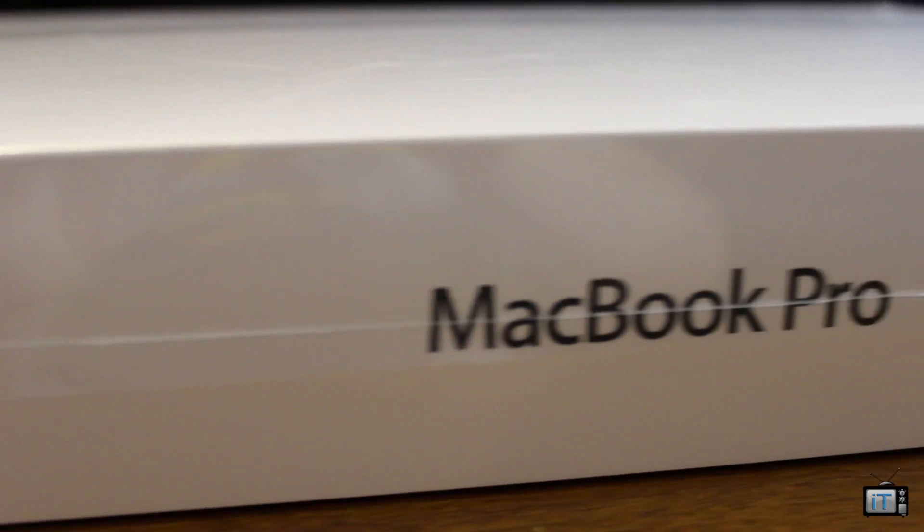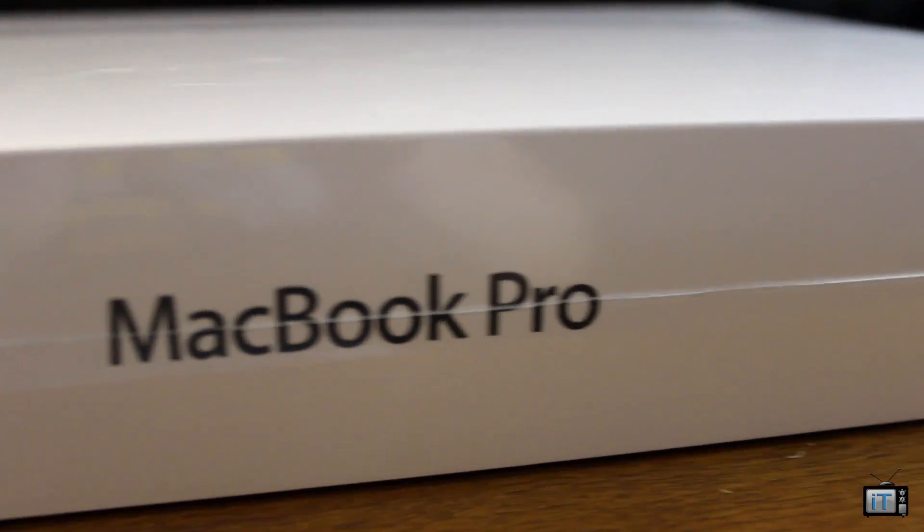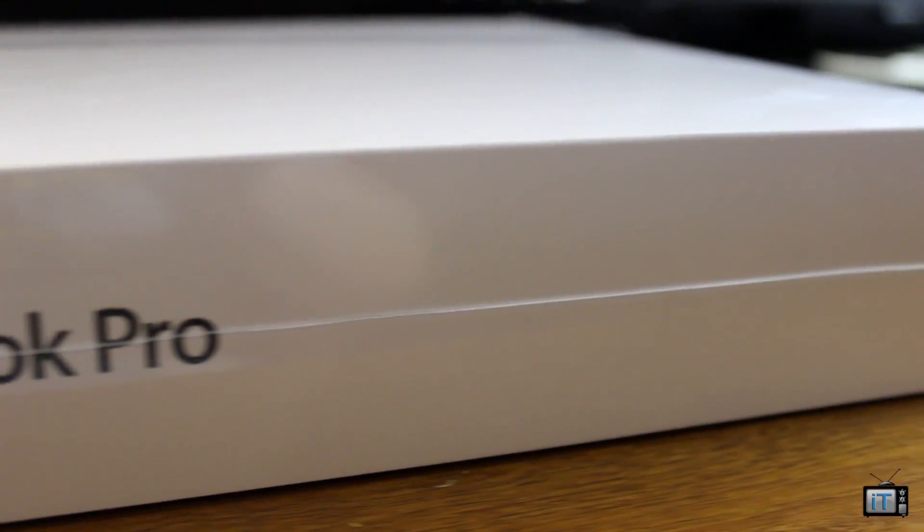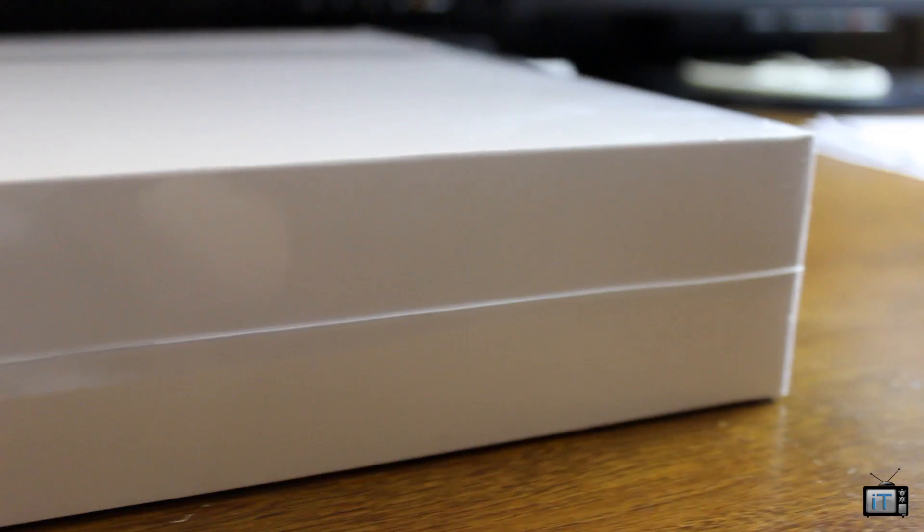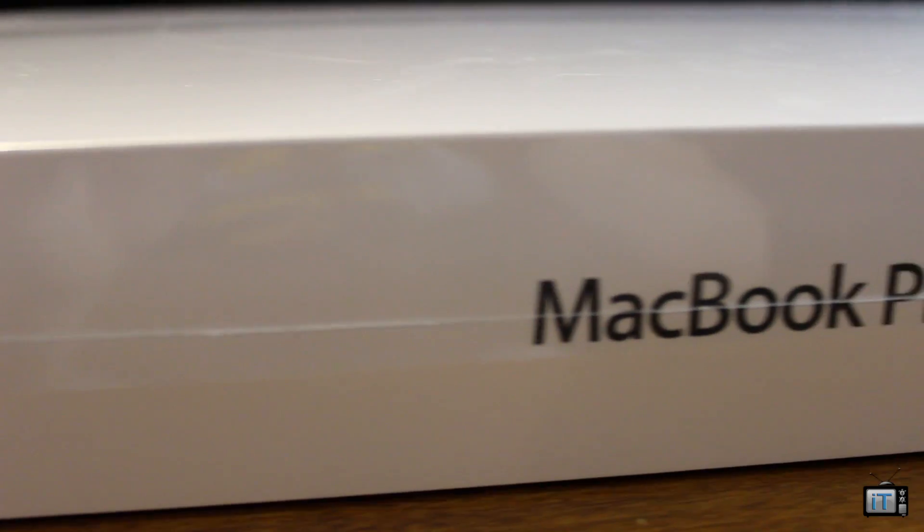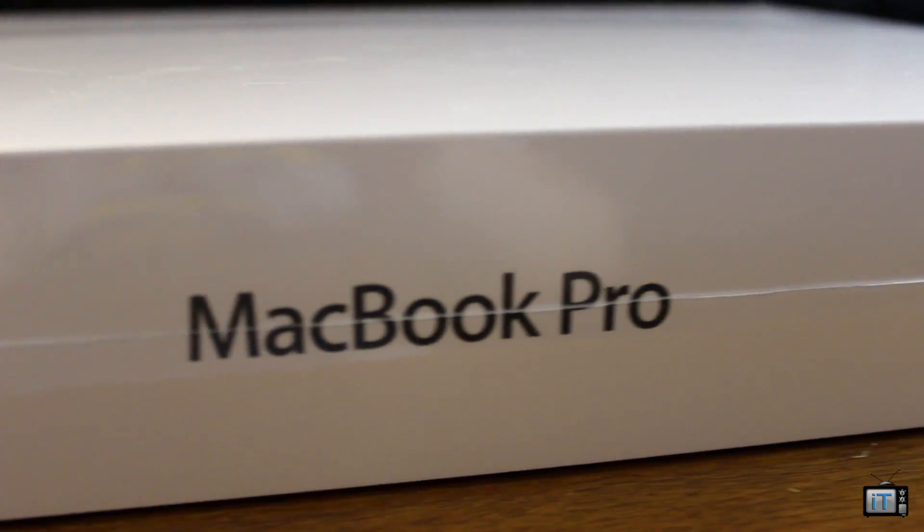Hey guys, Mr. AJ's Tech here, and we're unboxing the new MacBook Pro. This is the Retina display model. As you can see, we have the Apple logo, the MacBook Pro, pretty much a standard box.